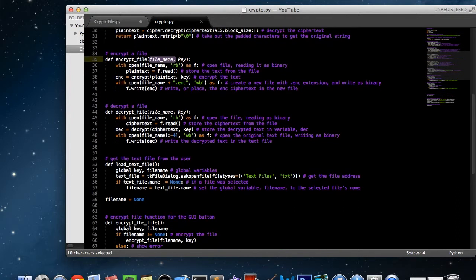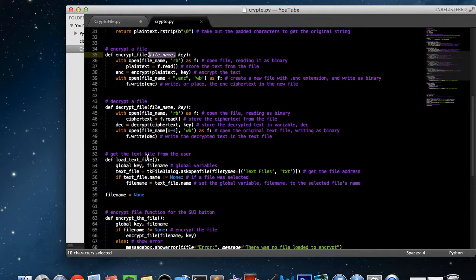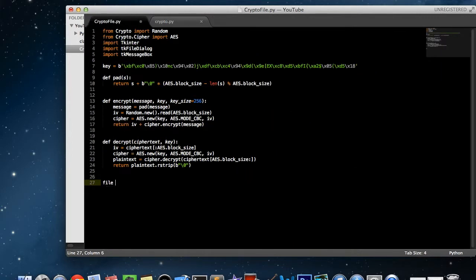We'll use tkinter later to write a load_text_file function which actually gets the text file from the user by opening up a dialog box. The way we're going to do all this is with a global variable called file_name, so let's go ahead and create that now. We set file_name equals None because we don't have a file name yet.